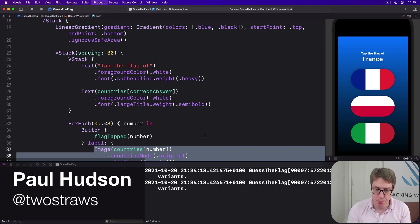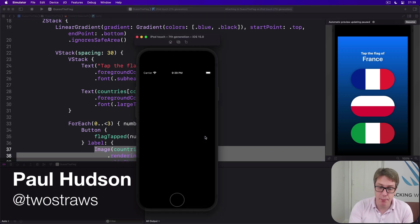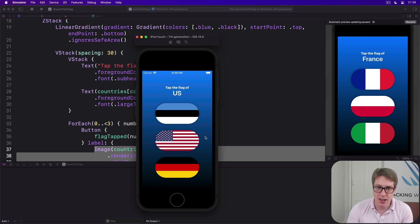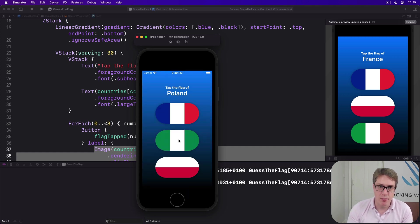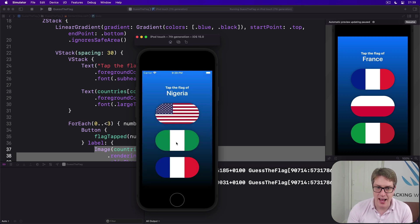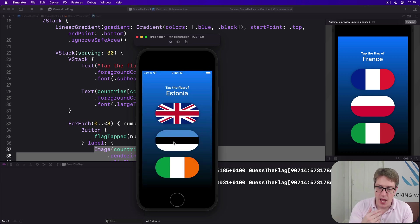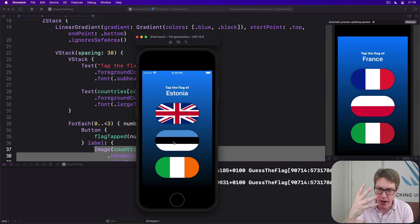At this point we've built the whole app and it works well enough. You can go ahead and play it, just select a flag and work your way through. So I'll choose US and I'm right, Poland down here, I'm right, and so on.